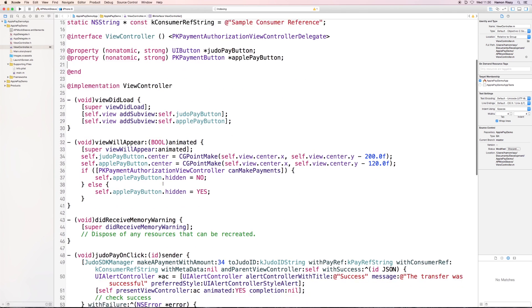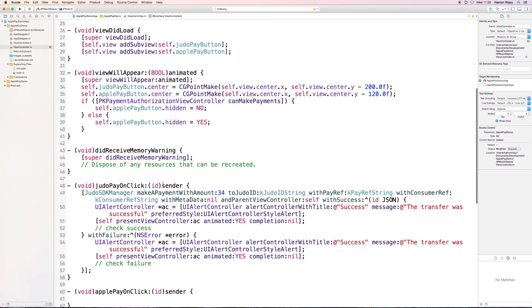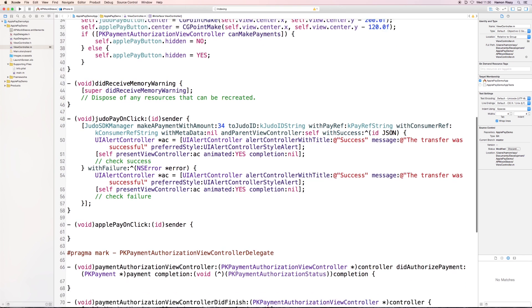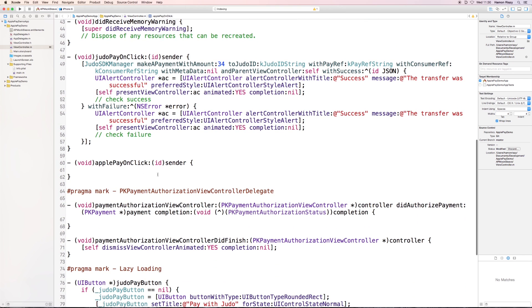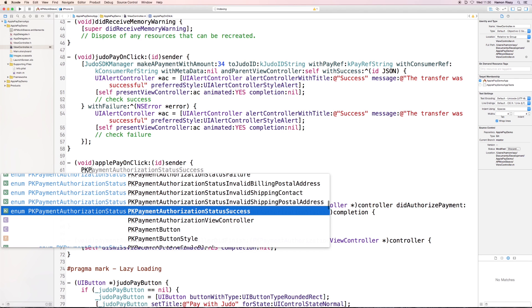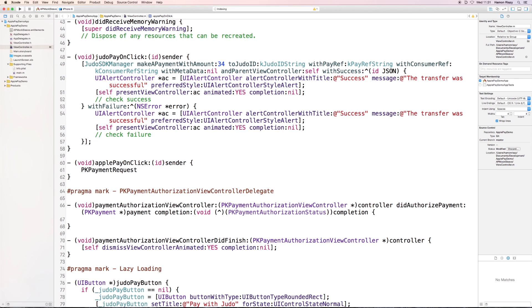Alright, so let's jump right in. First off, we need to create a PK payment request object that contains all the information necessary to show the Apple Pay sleeve.